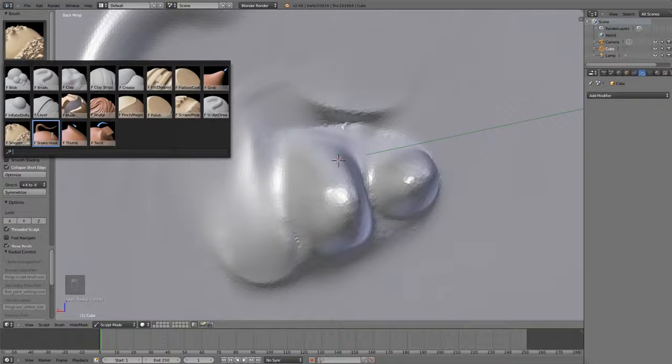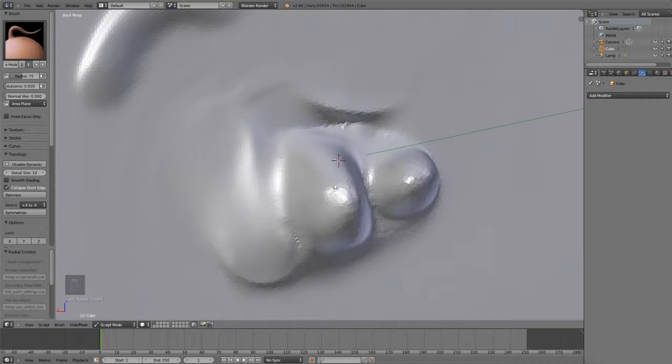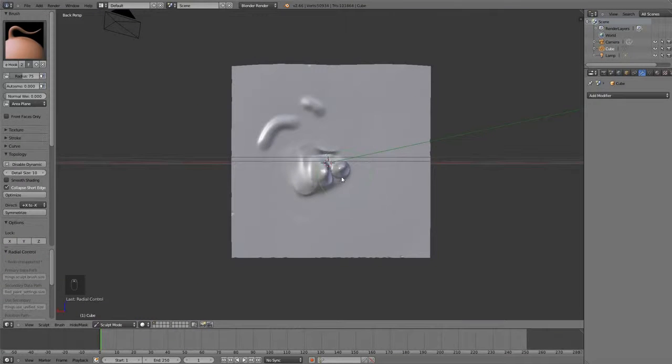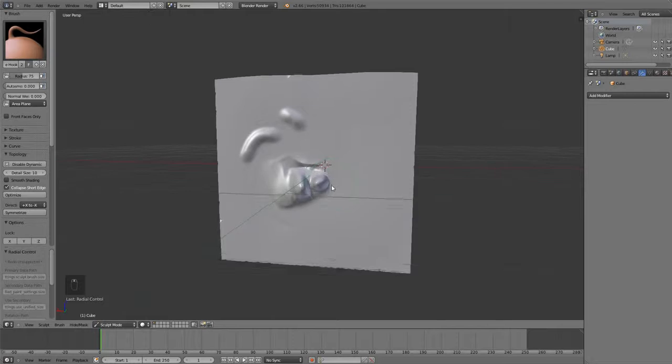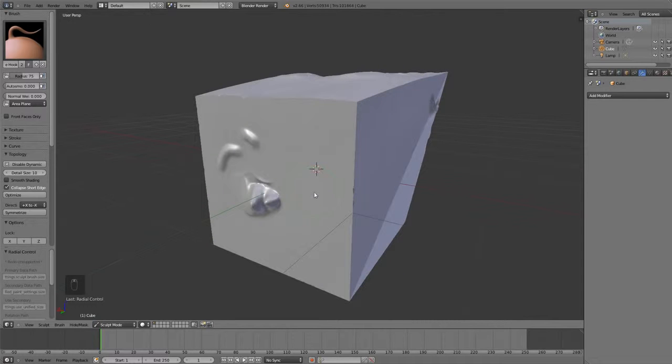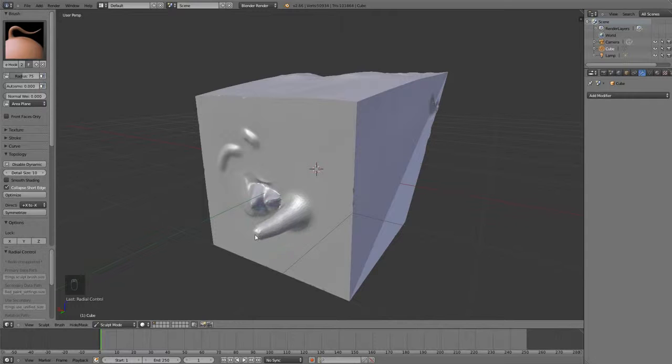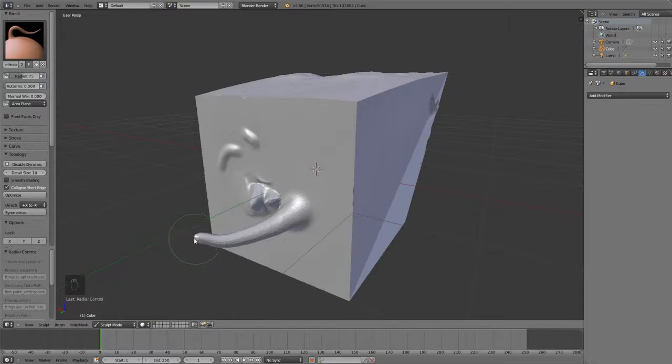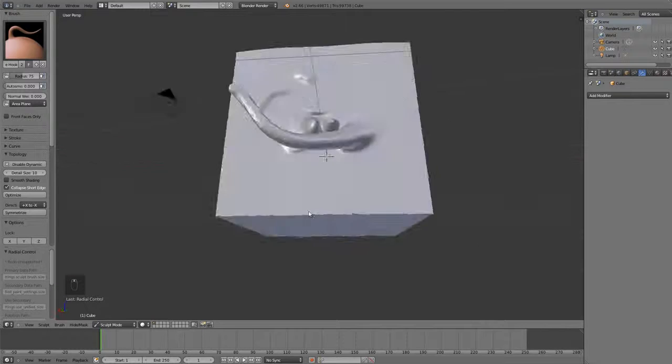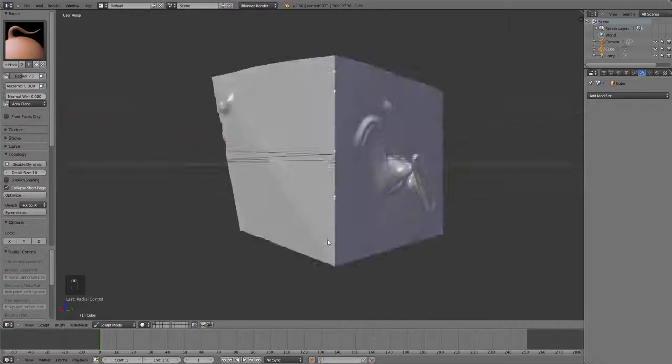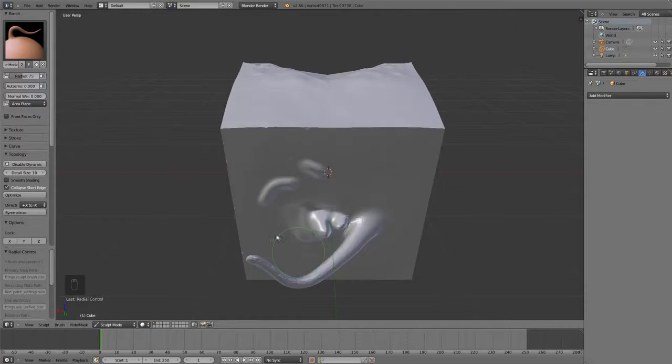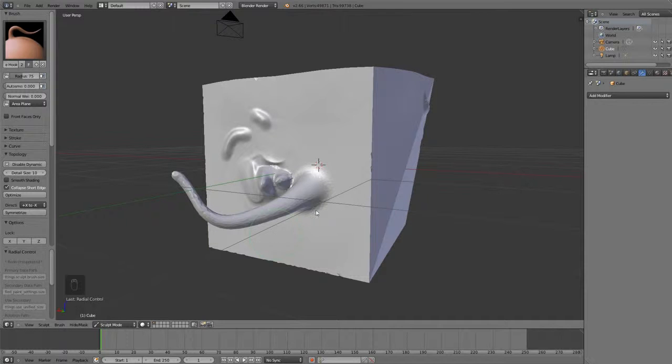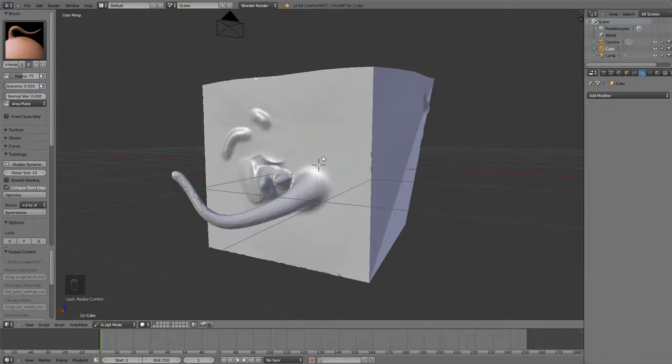The next one is a Snake Hook brush, which is really cool, because what this allows you to do is, if I left click and drag, you will see that I can pull out geometry, kind of like a hook, and just bring it out to however far I want, and create new geometry this way. So, if I wanted to create something like horns or spikes on a creature, this tool is very useful for that.